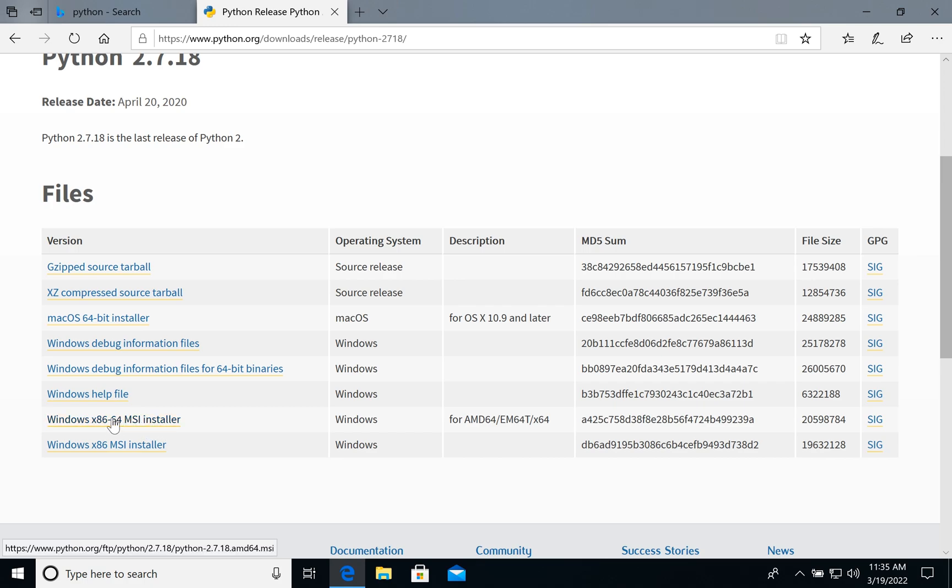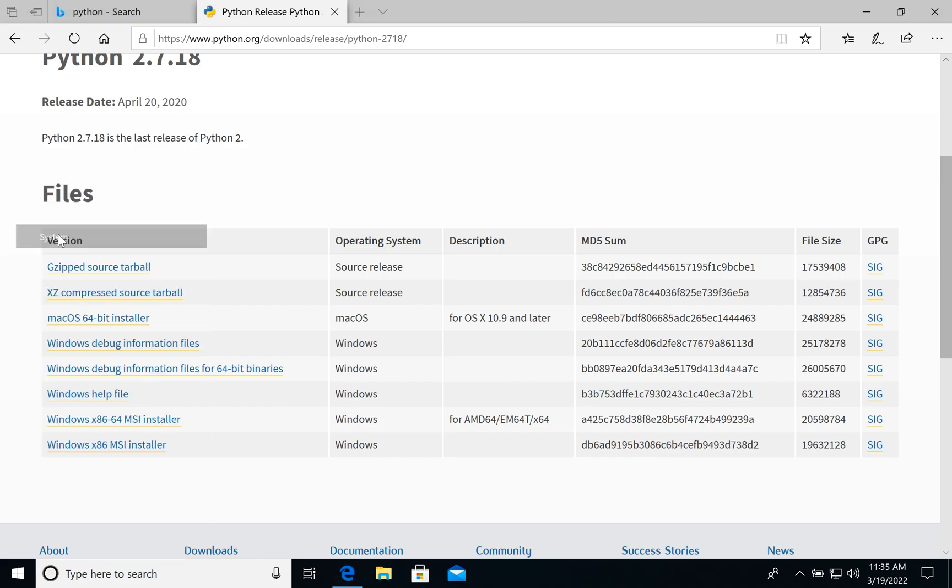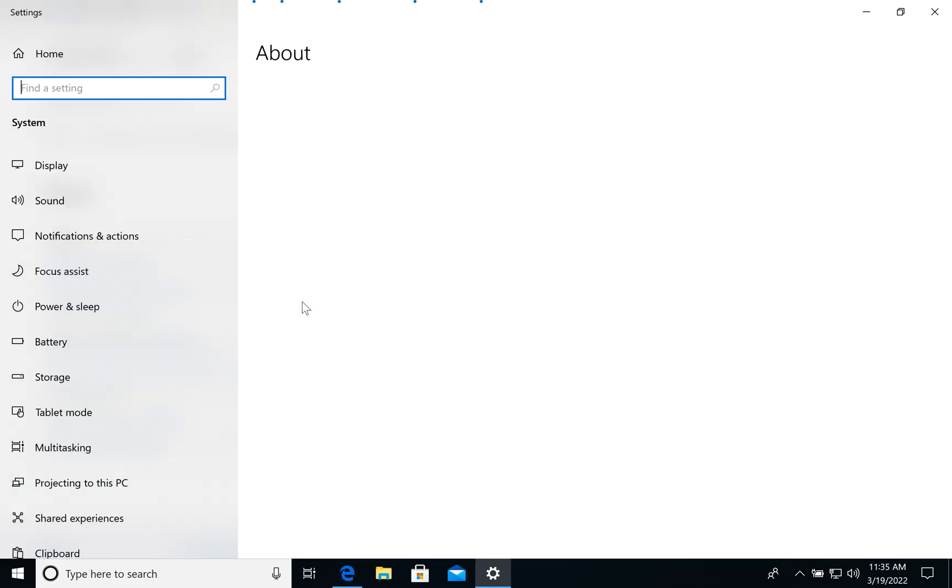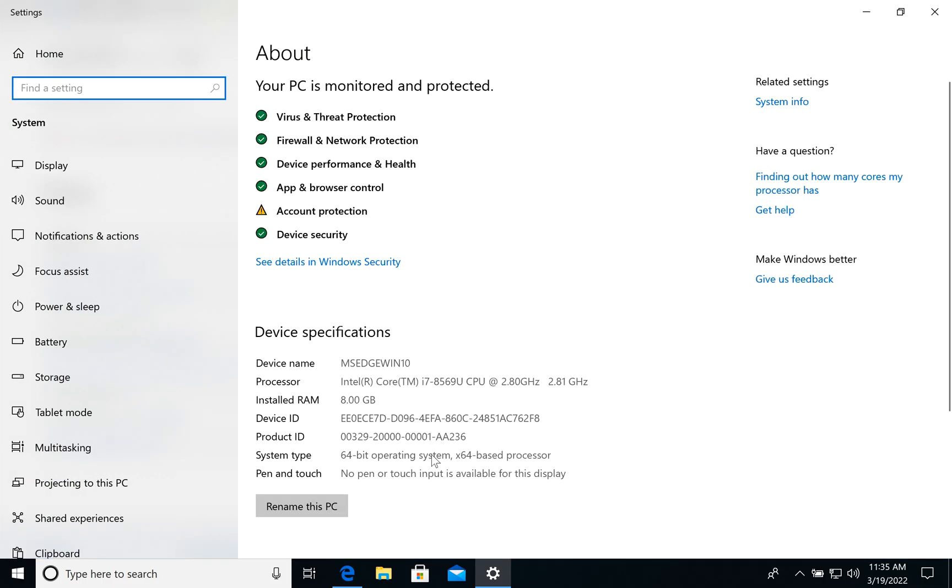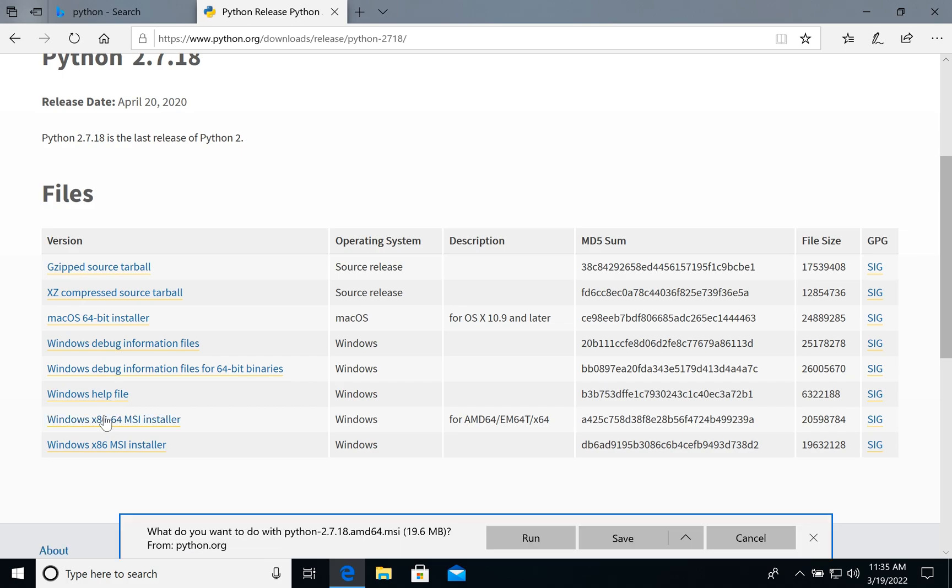In my case, how to check what version do you need? You can always open system settings on your computer and check your system type. It's 64 bit operating system and 64 bit based processor. So let's choose this one and install it.